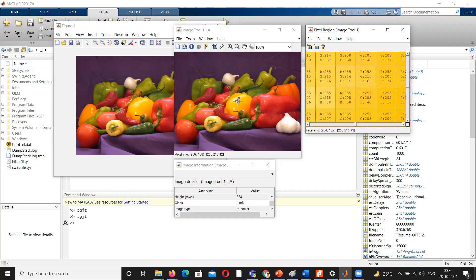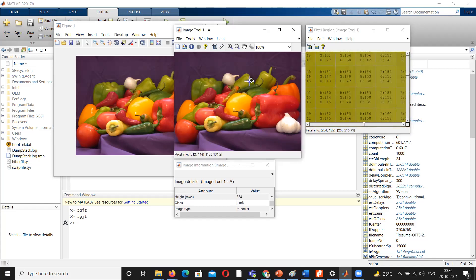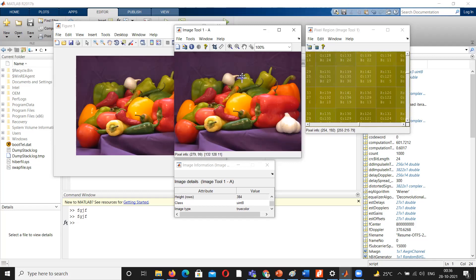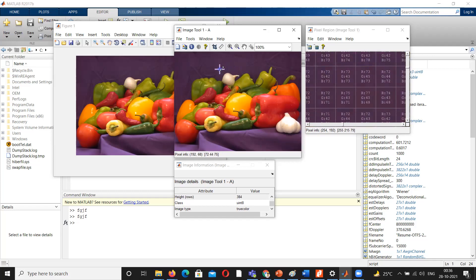You can move this cursor. It is not that it should be here only. You can move this cursor and you can observe these changes here, pixel values, how the combinations and changes.